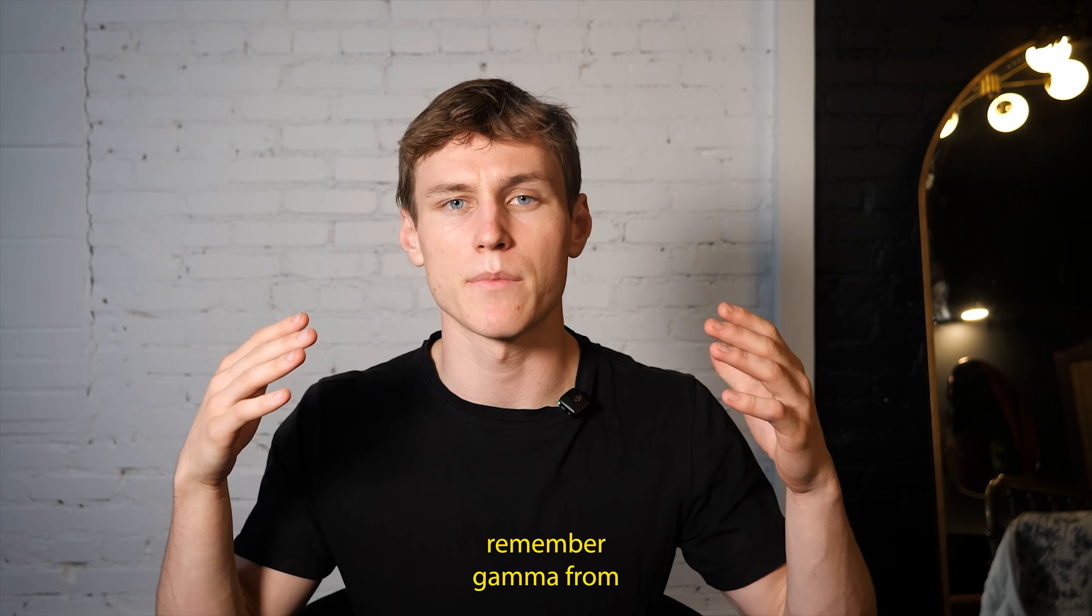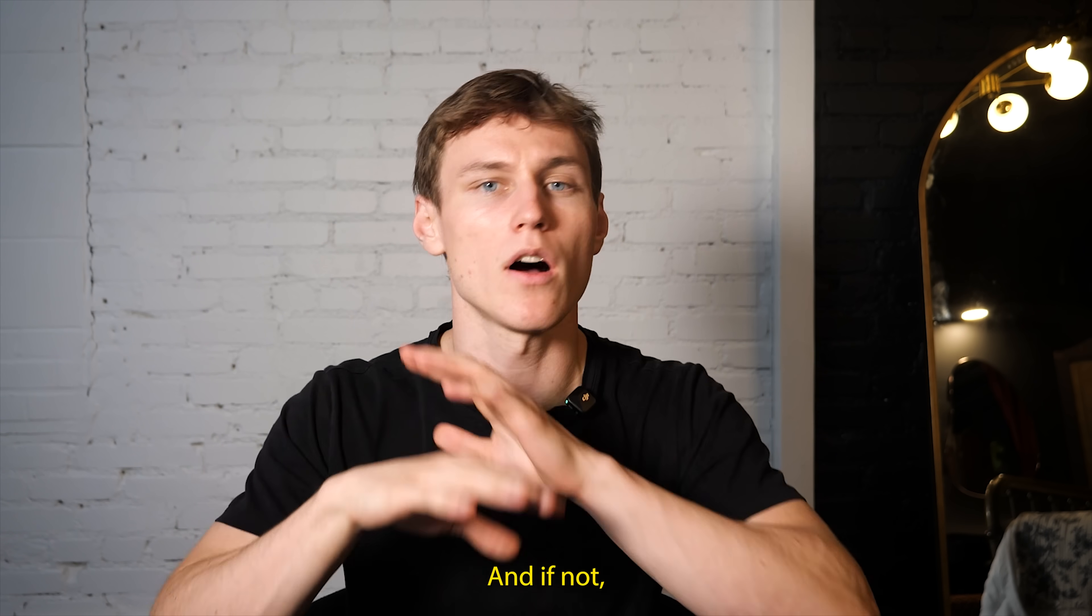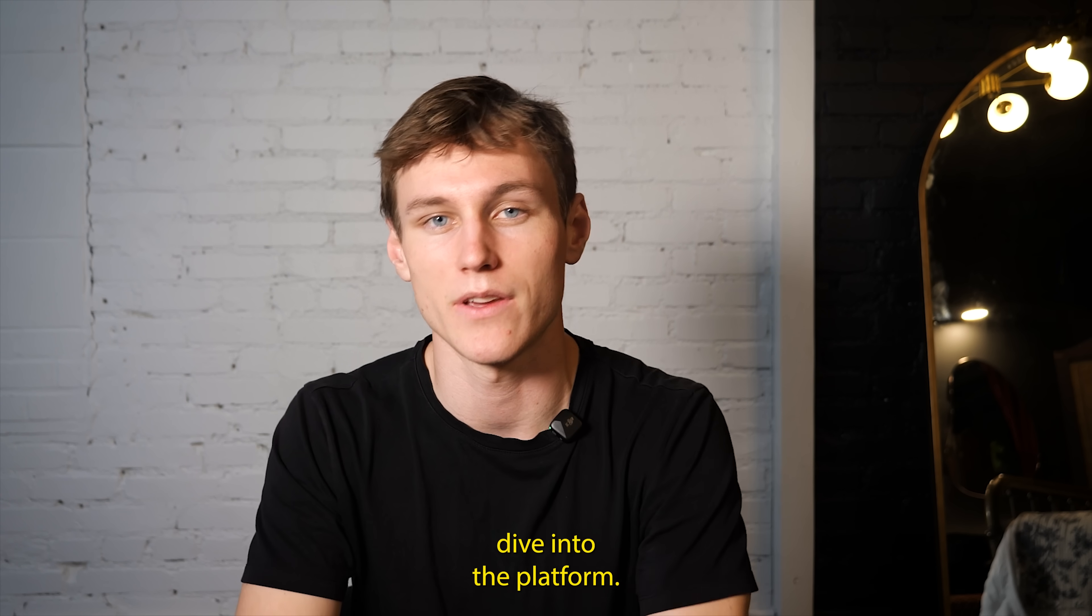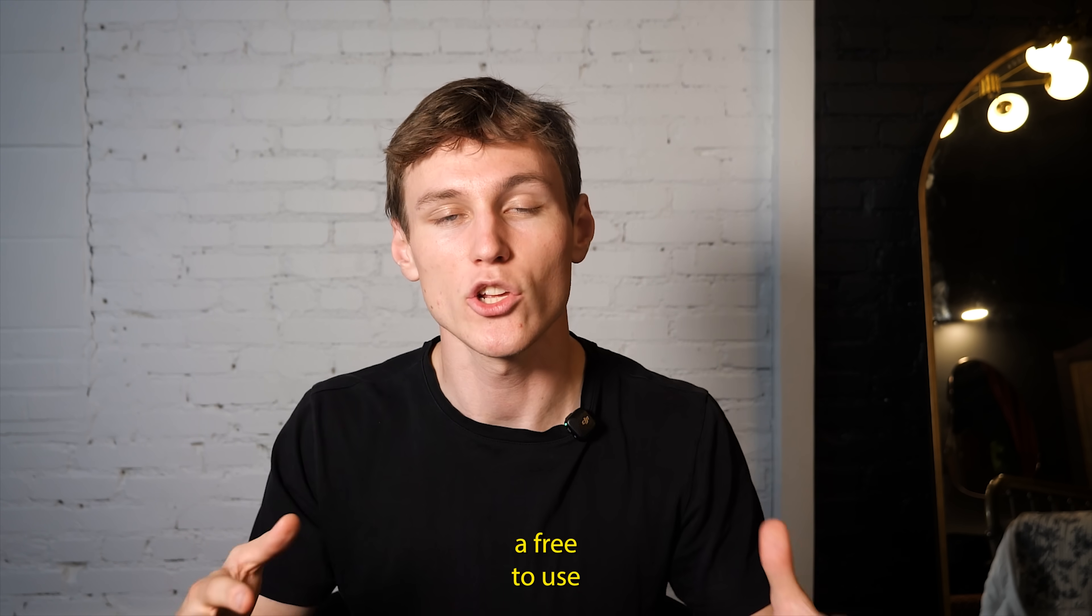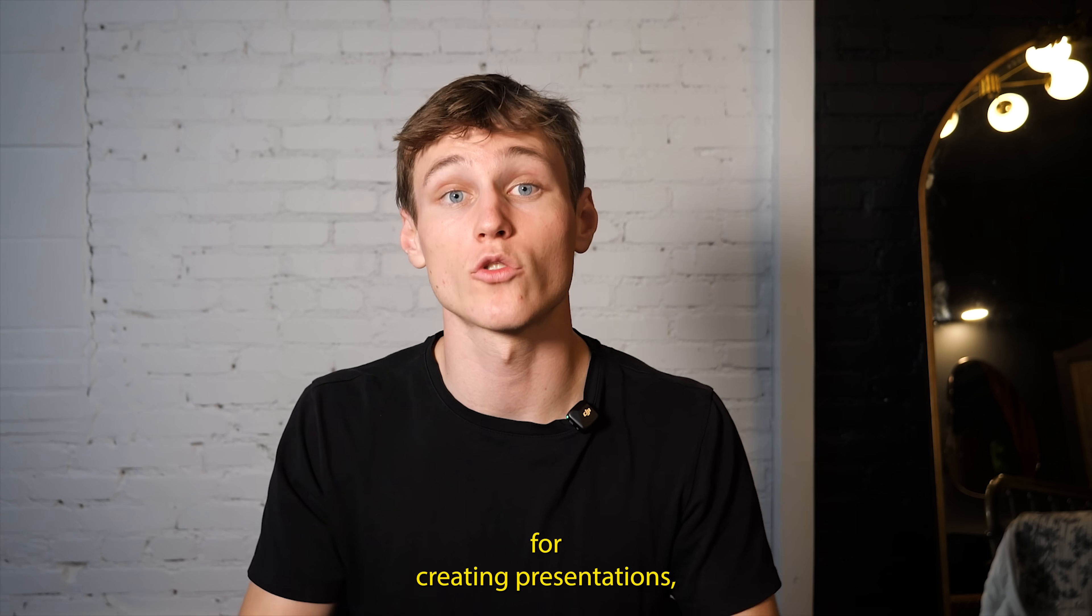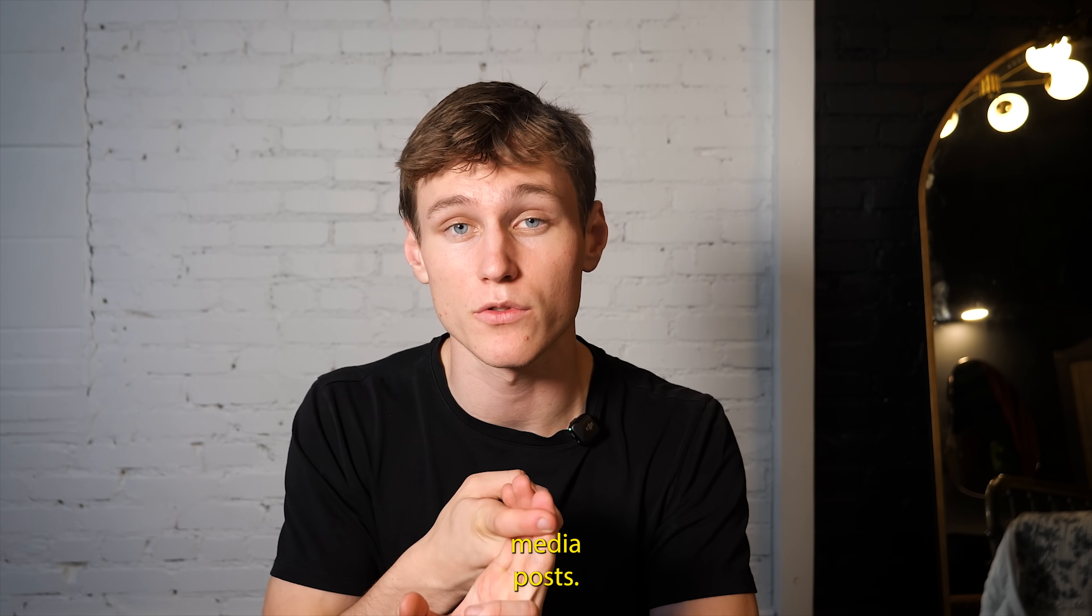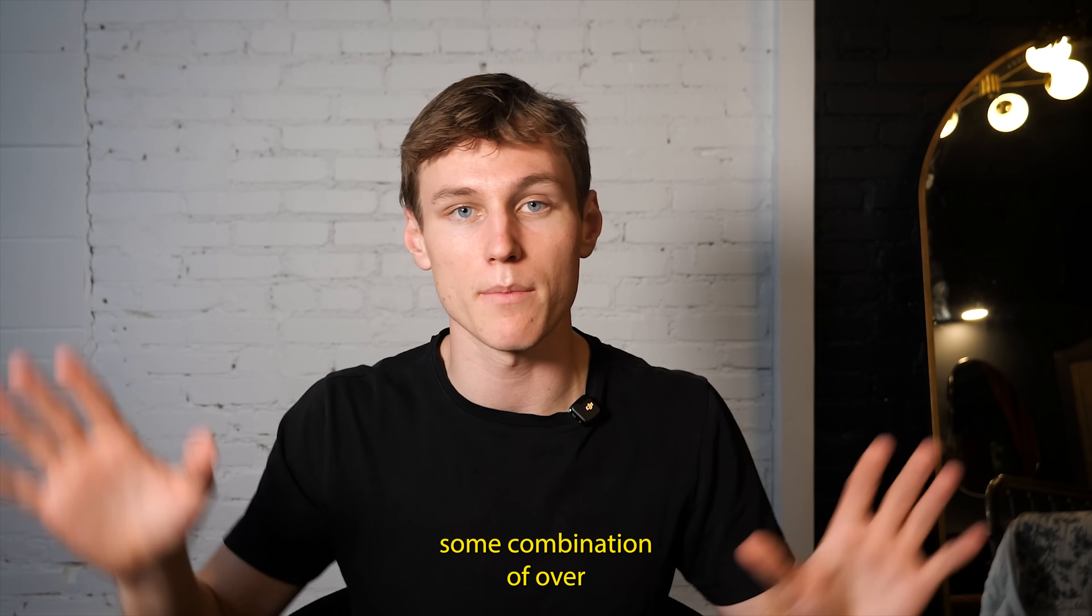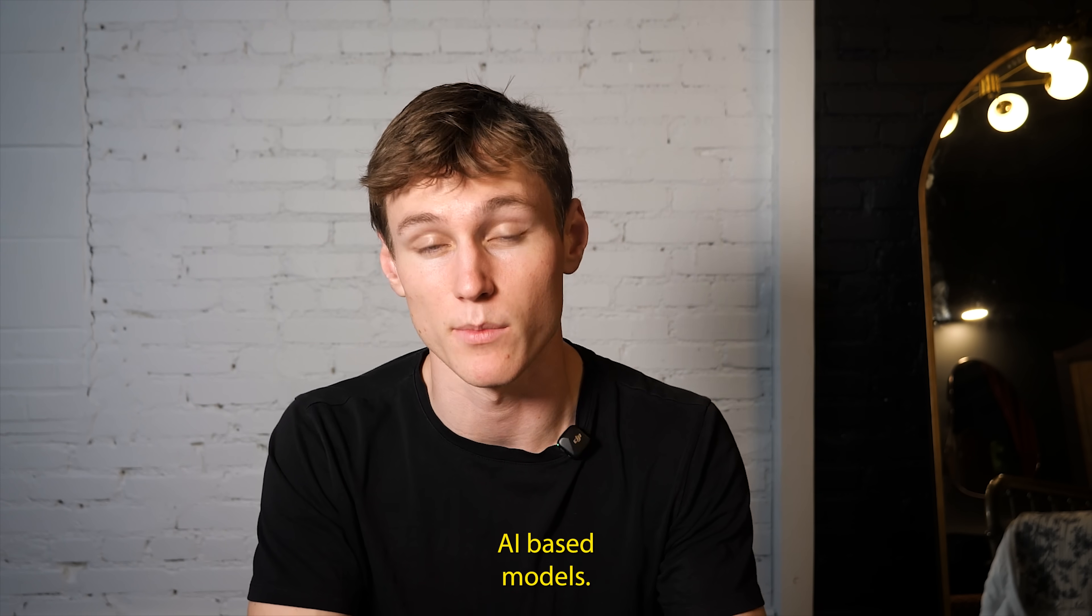So you may remember Gamma from this video I did a few months ago. And if not, no worries, we're going to do a refresher before we dive into the platform specifics. So Gamma is a free to use AI design partner for creating presentations, websites, social media posts, and a whole lot more, as we'll see, using some combination of over 20 of the leading AI base models.